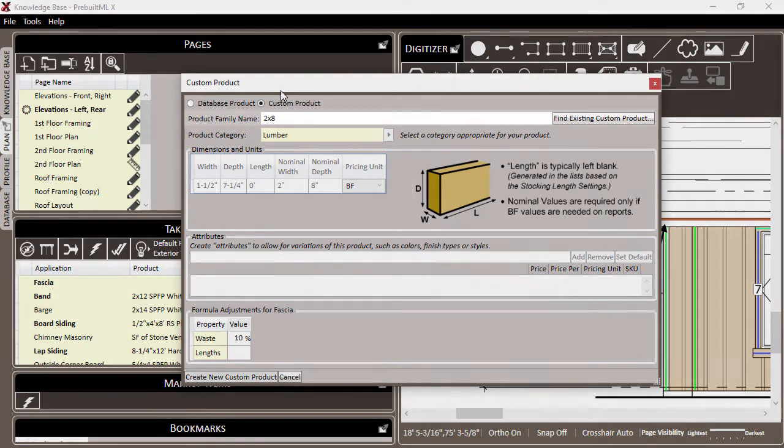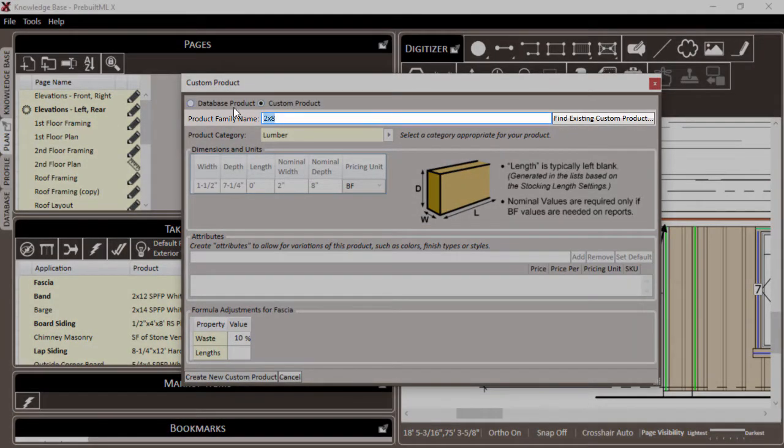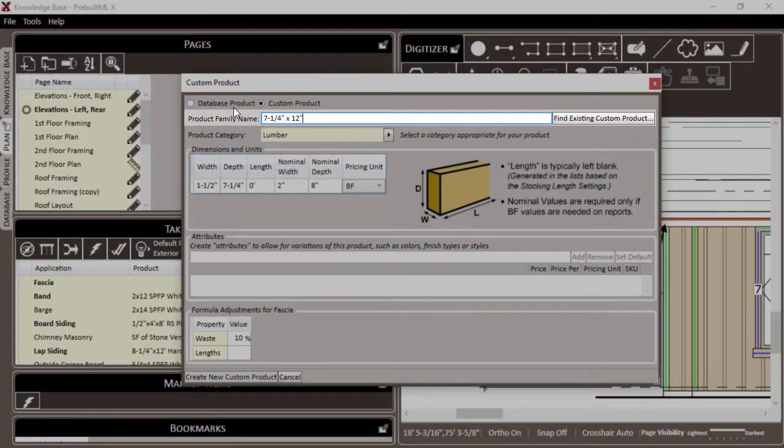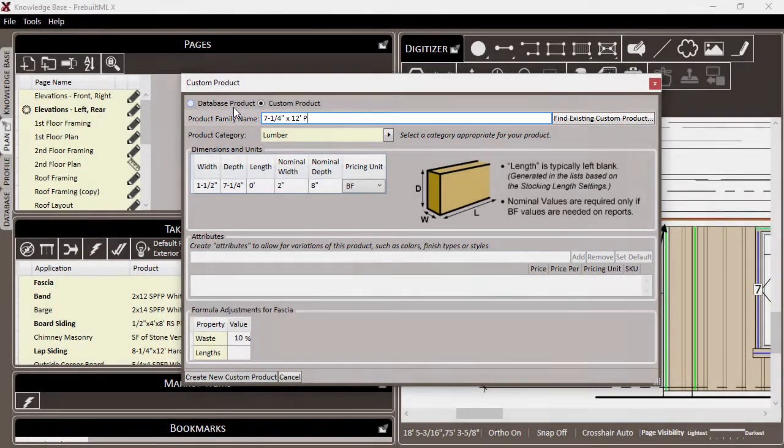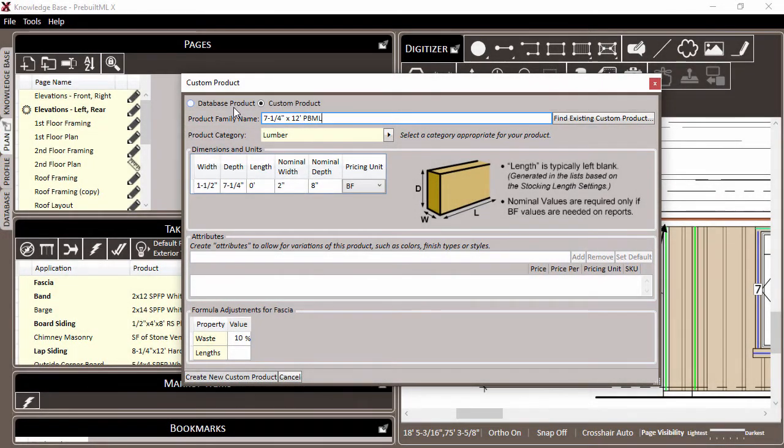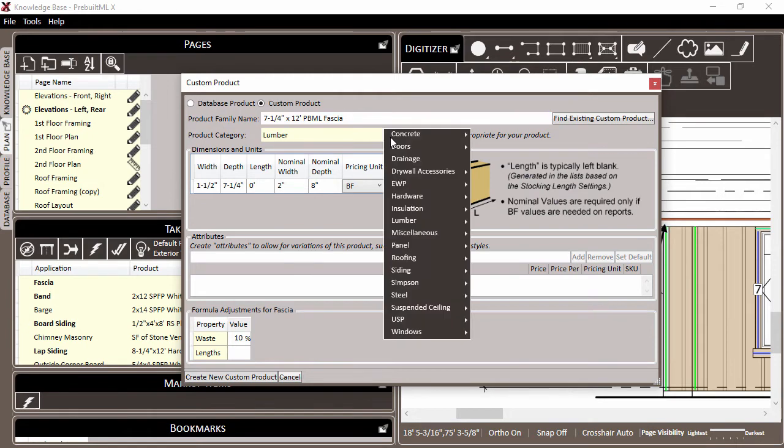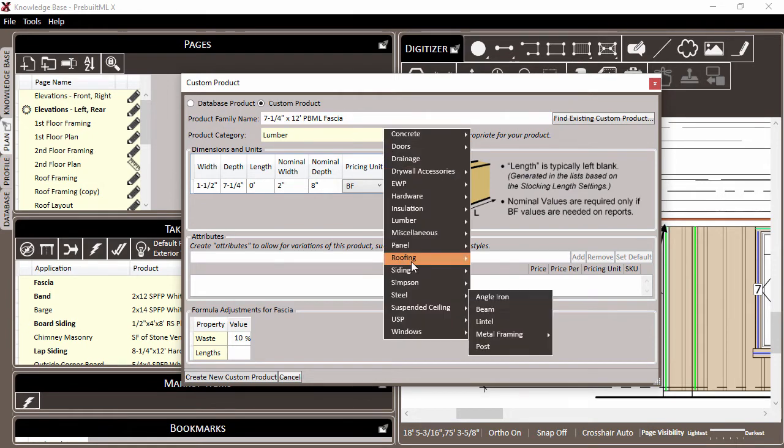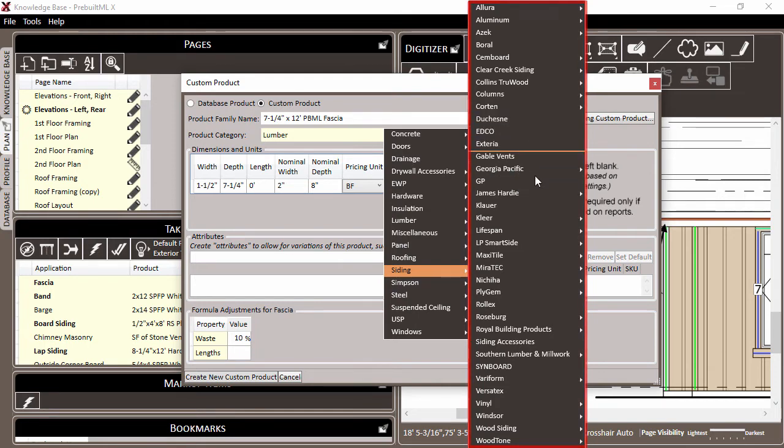We'll start with the product family name. In the name, you're going to type out the name of the product just as you want it to appear in your material list when you print out your report without entering any attributes. We'll get to the attributes a little bit later. So here we've entered 7 1/4 by 12-feet PBML fascia. The next step is to assign a category to this product. You can choose to select a specific category, or in this case, we'll just click the Siding to choose the General Siding category.